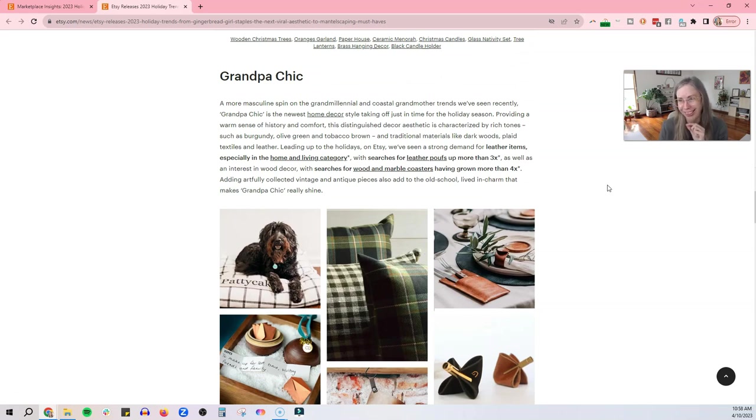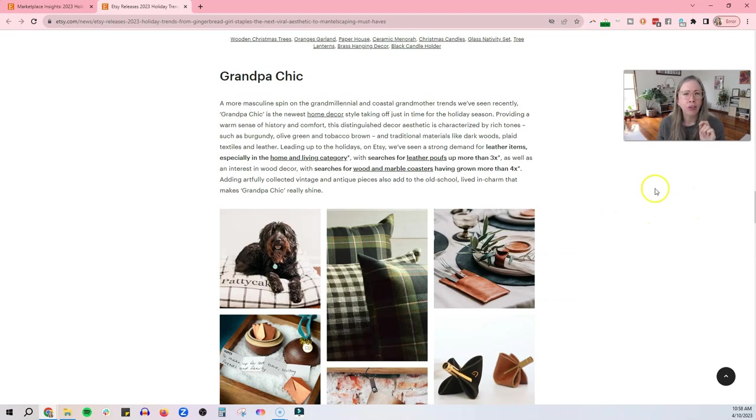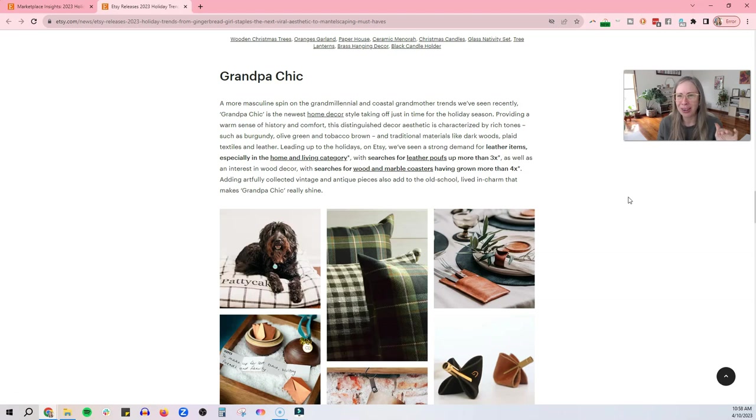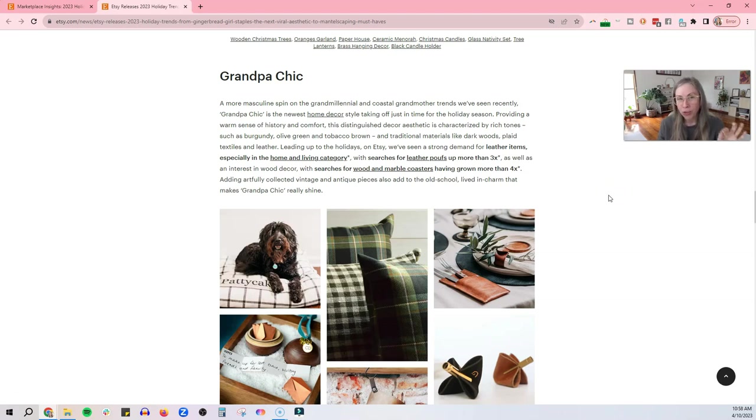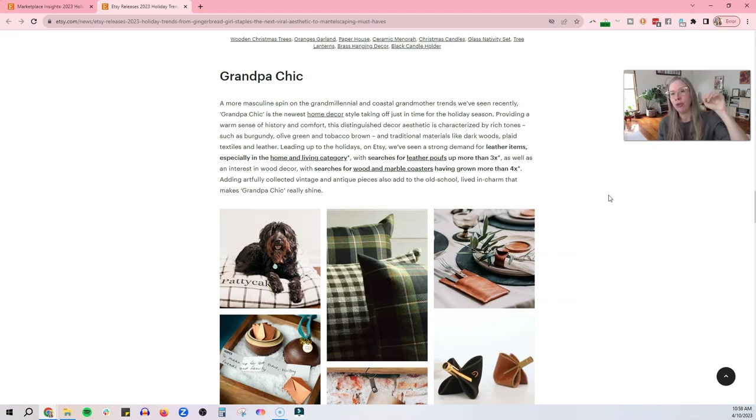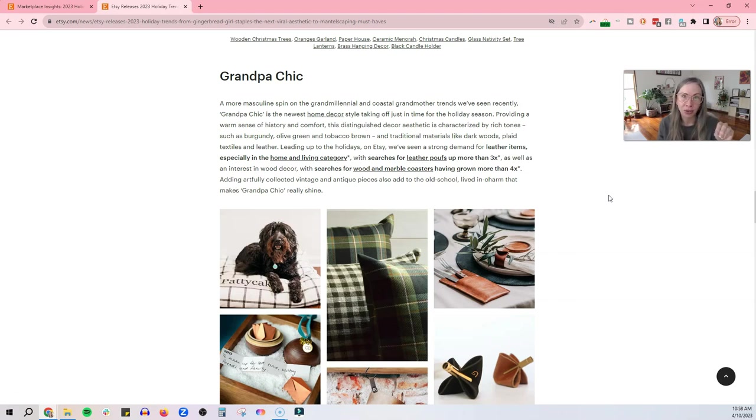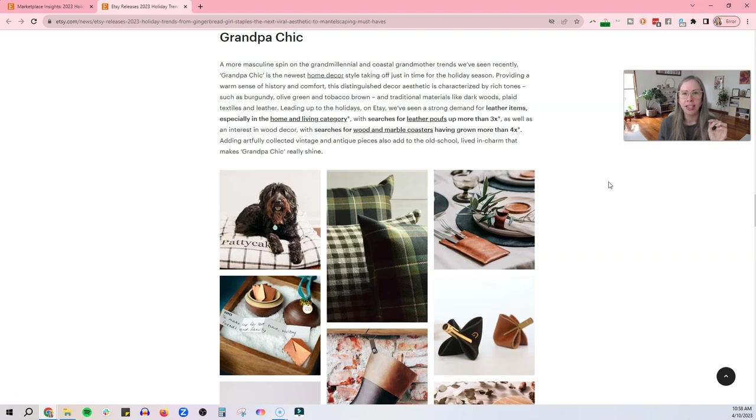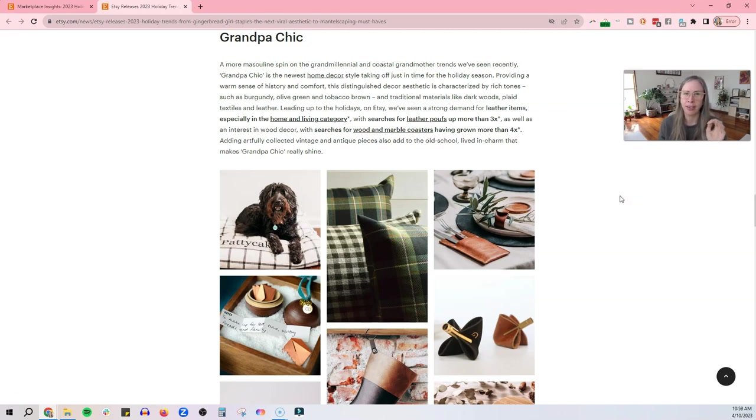So that is the next trend is mantlescaping. So cute little, basically cute little items to pop around your house to decorate for Christmas. That's what people are looking for. Grandpa chic is the next one. A more masculine spin on the grand millennial and coastal grandmother trends we've seen recently. I honestly, where do they come up with this stuff? You can tell I'm really not on the trend of a bandwagon because I find this stuff quite amusing, but what to take again, what to take away from here is if you can, if you can use any of the things that are trendy, take advantage of it. Because a lot of people do follow trends. Okay. A warm sense of history and comfort, distinguished decor aesthetic is characterized by rich tones, burgundy, olive green, tobacco brown. Yeah, that does feel like grandpa chic, doesn't it?